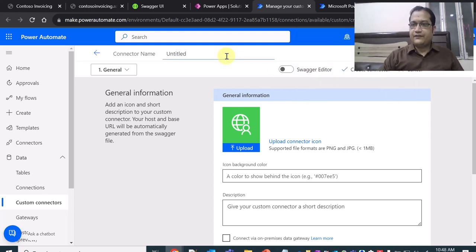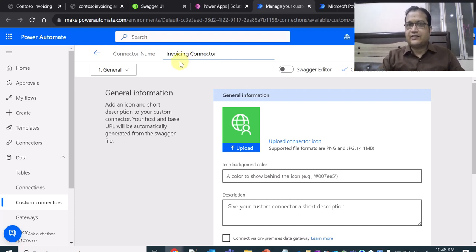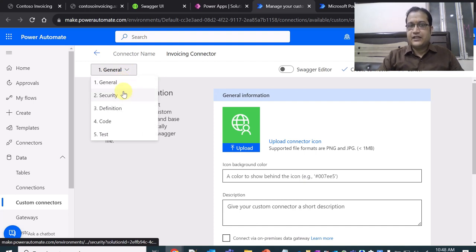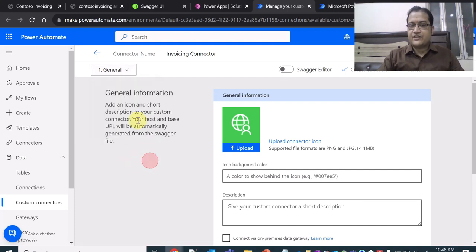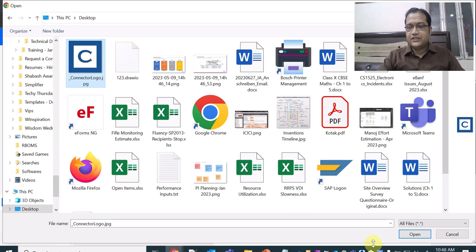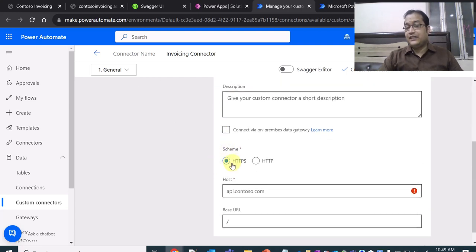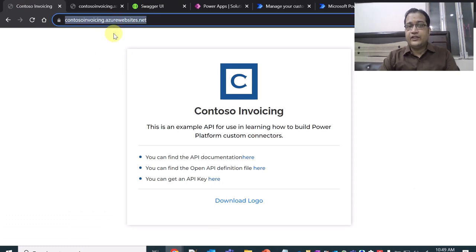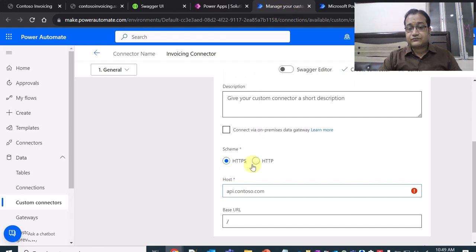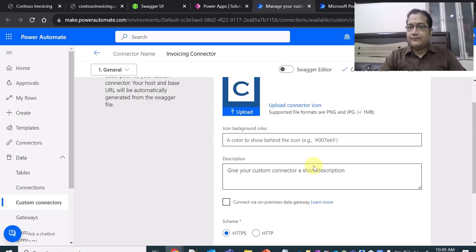Now let's navigate back to the connector and give it a name: 'invoicing connector'. The first step of creating the connector is 'General'. You can see the different steps: General, Security, Definition, Code, and Test. In the General step you upload the connector icon — I upload the icon from the desktop. You also specify the scheme as HTTPS and provide the host: contosoinvoicing.azurewebsites.net. No need to include HTTPS or a trailing slash.